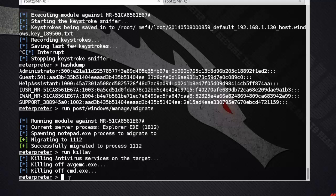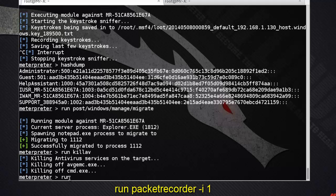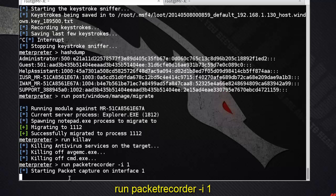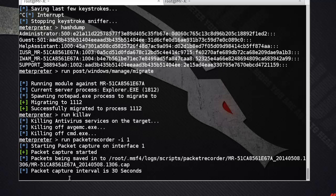Everything captured by the packet recorder is saved in a .pkf file format. We will use Wireshark to access the .pkf file. Run packet_recorder with -i 1, where 1 is the interface. Packet recording has now started. Use Ctrl+C to stop the recording.